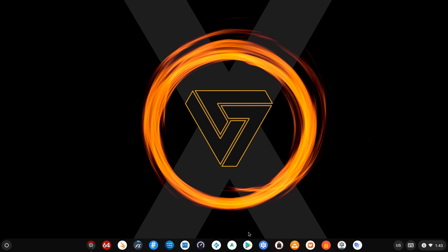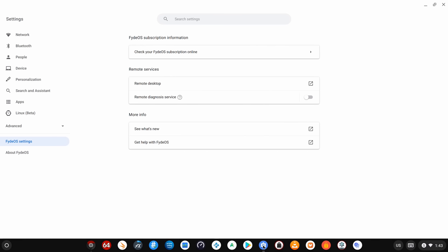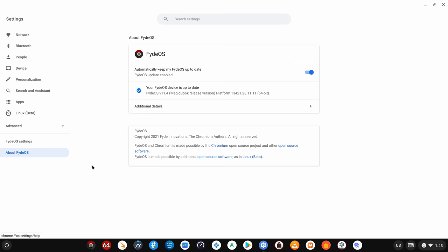Before I proceed to the installation process, I want to give you a brief overview of some of the cool features you get with this operating system. Firstly, the base operating system is Chrome OS so you get the full experience of a Chromebook and a Chrome browser. As you can see you have the Chrome OS system settings, and you have the FydeOS settings with automatic updates.